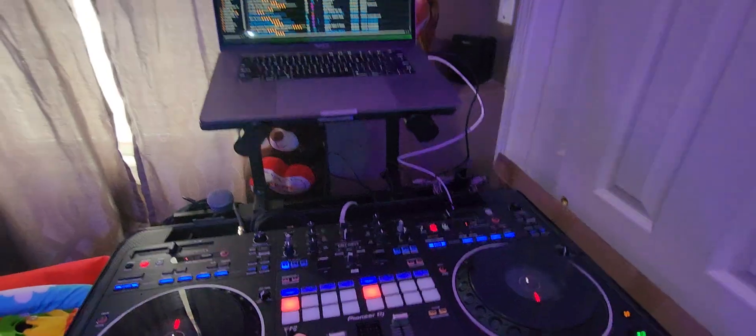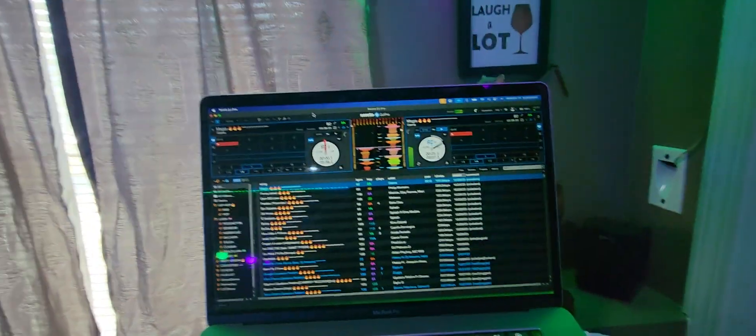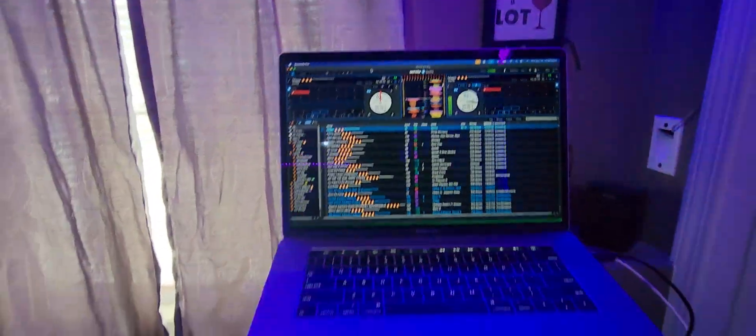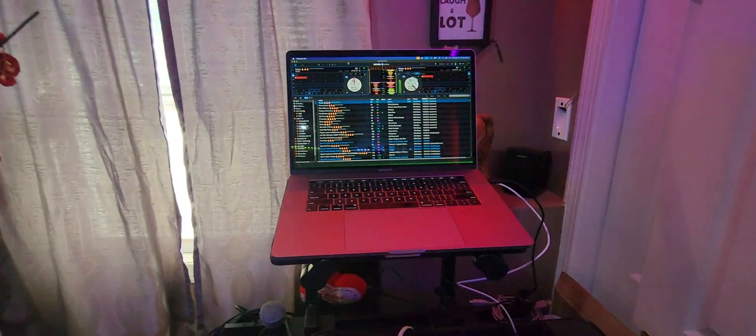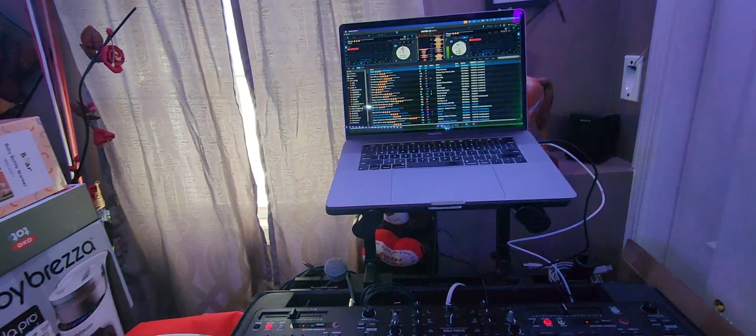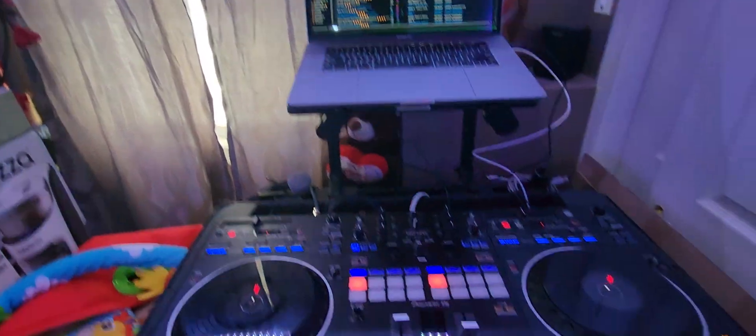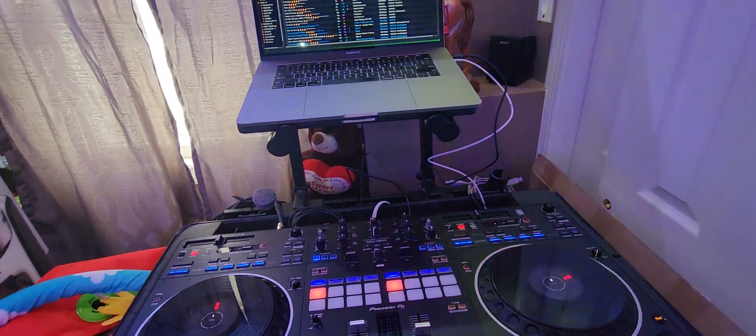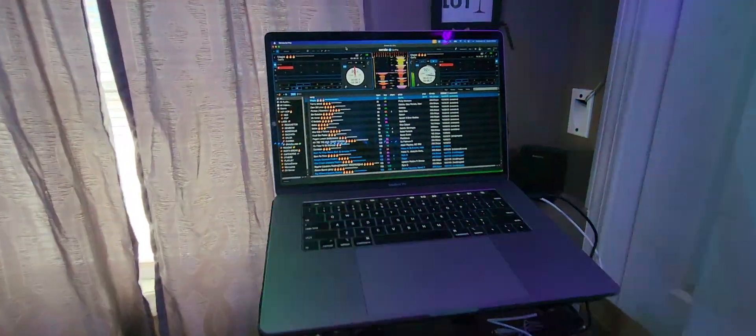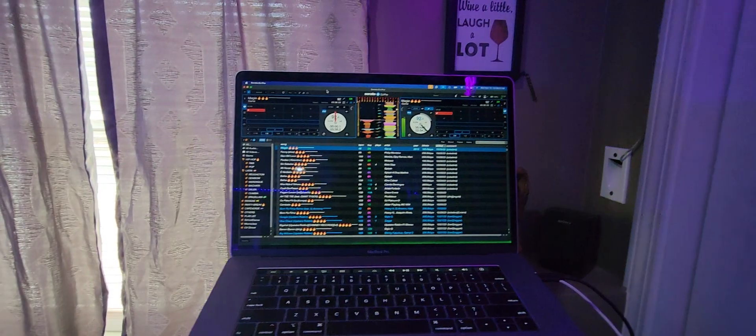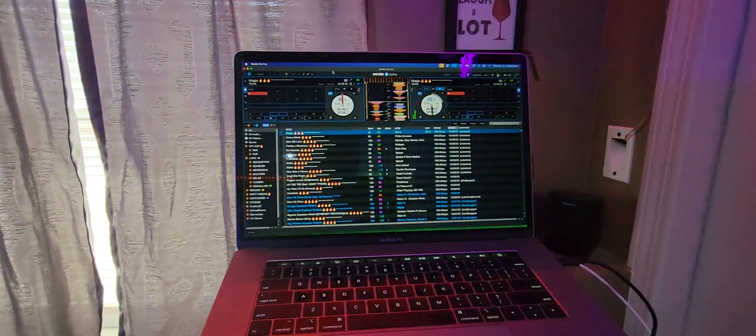Sonoma latest version, Serato works, everything works great, no issues at all. So I would say if you have maybe like an older controller or whatever, but this is great. It's great.